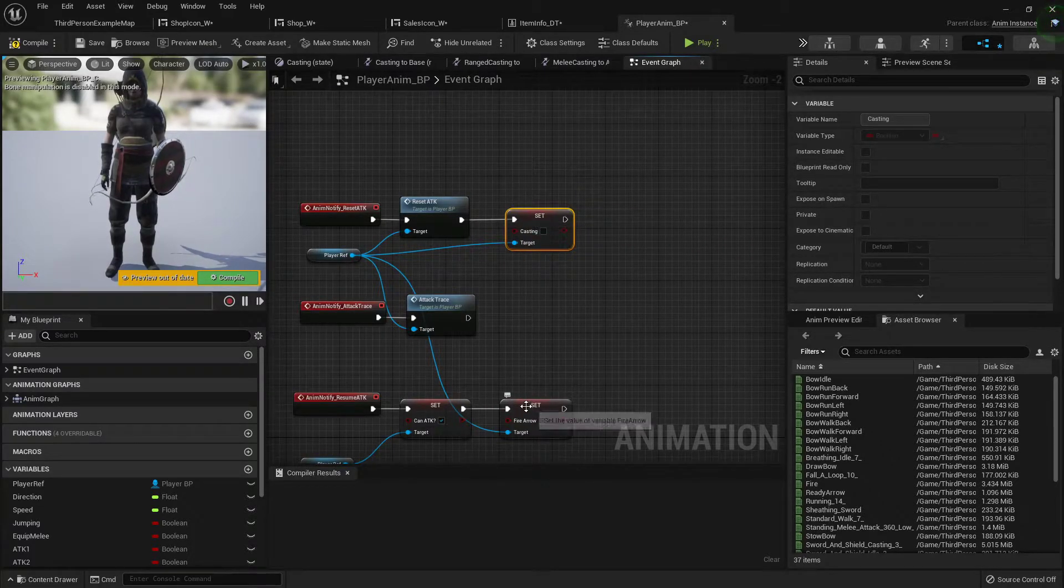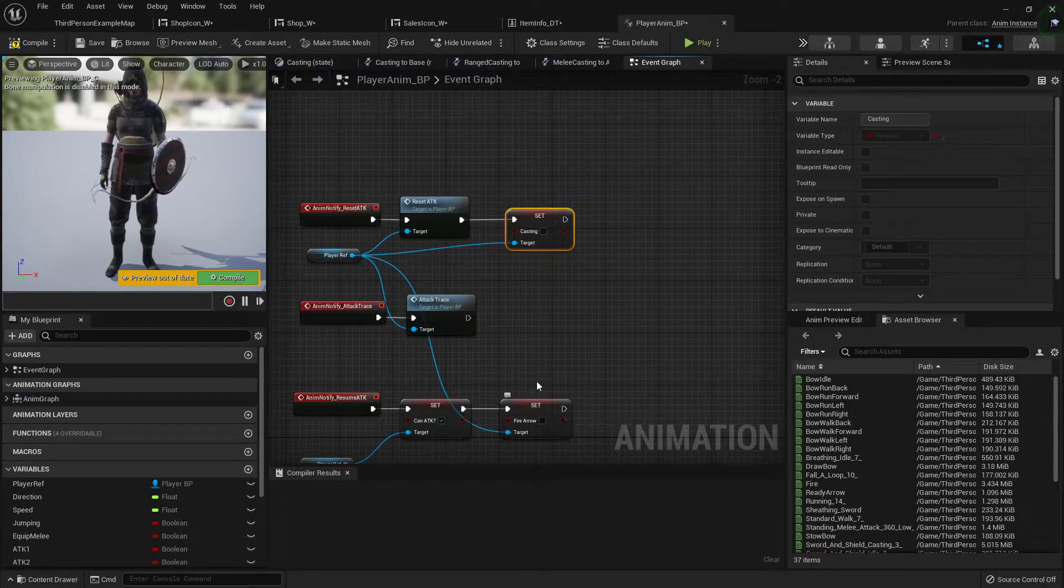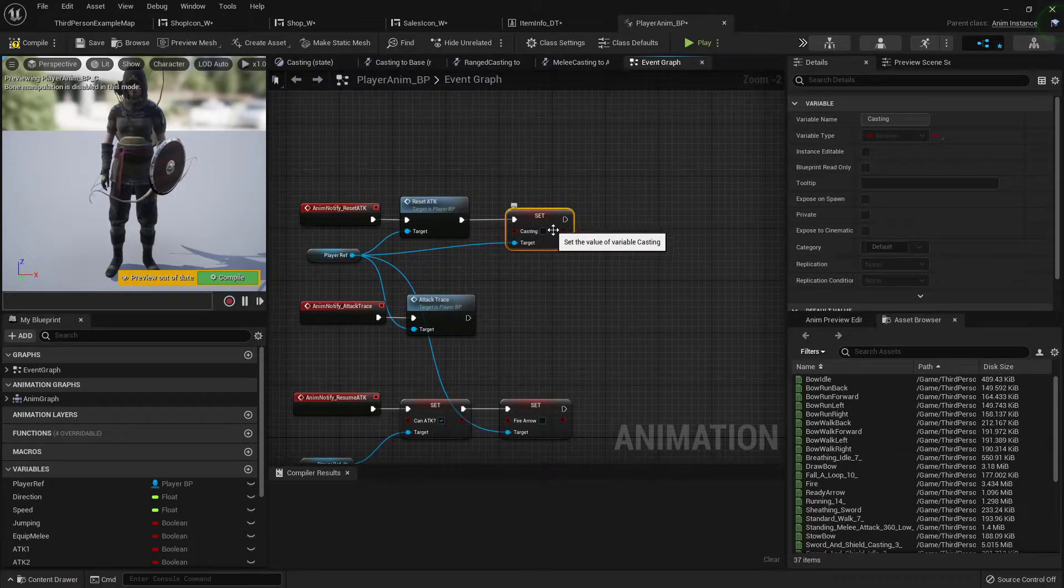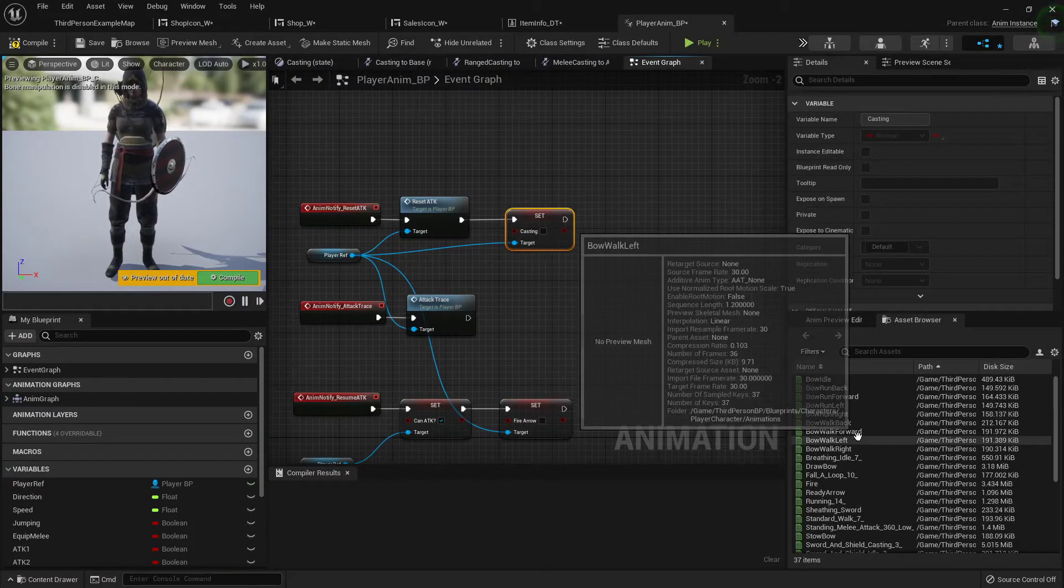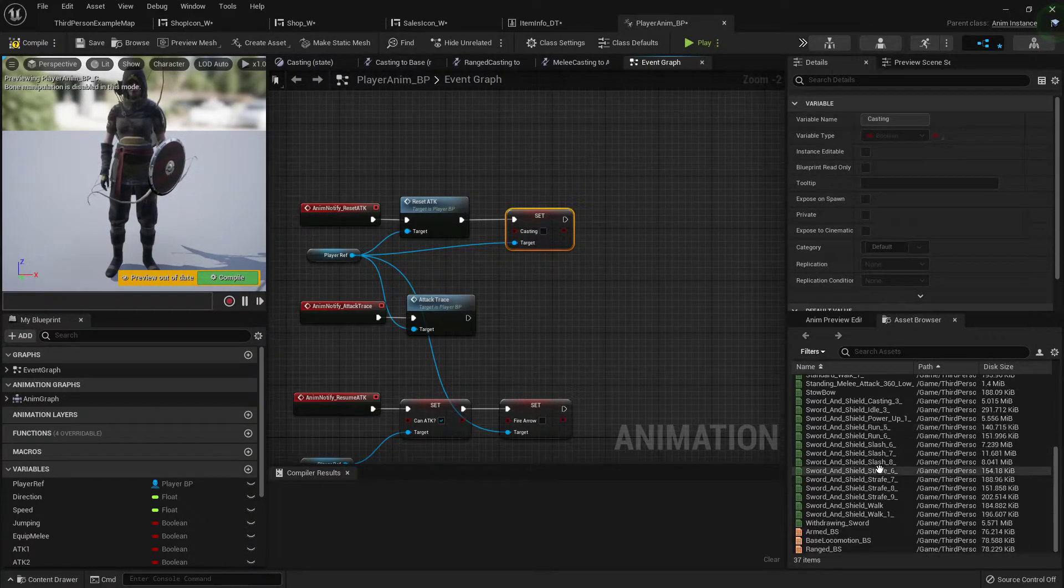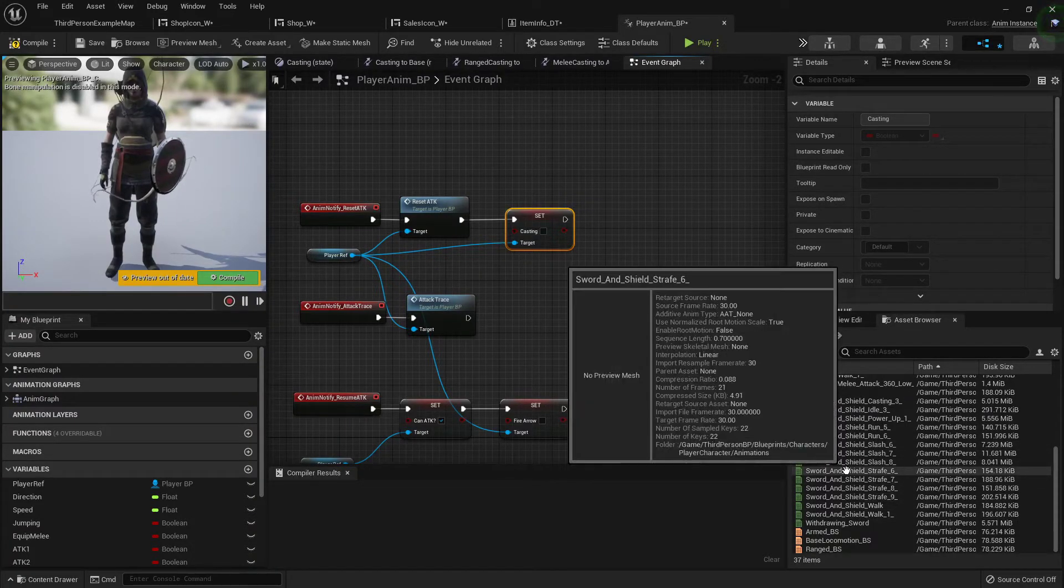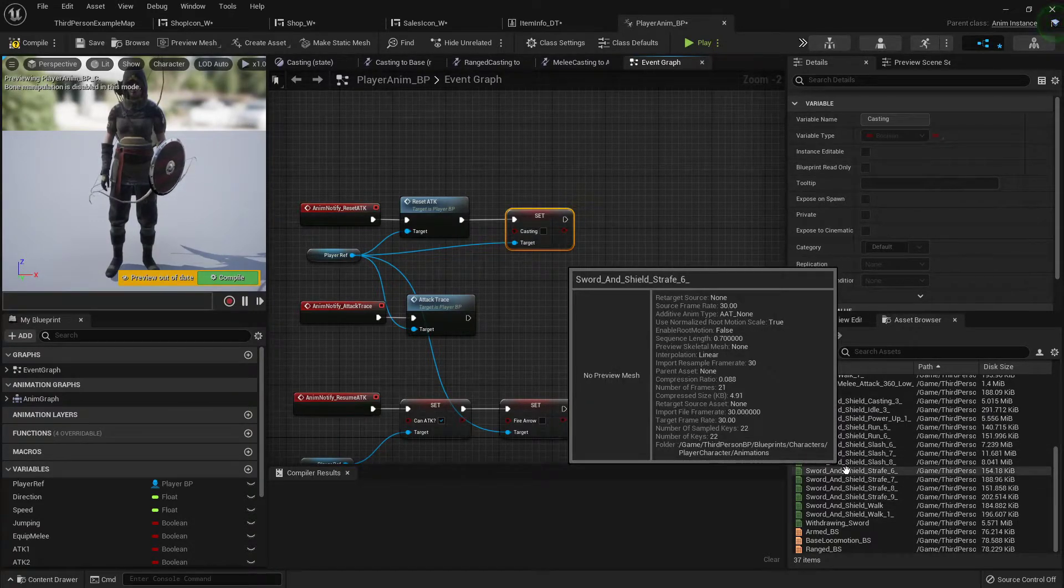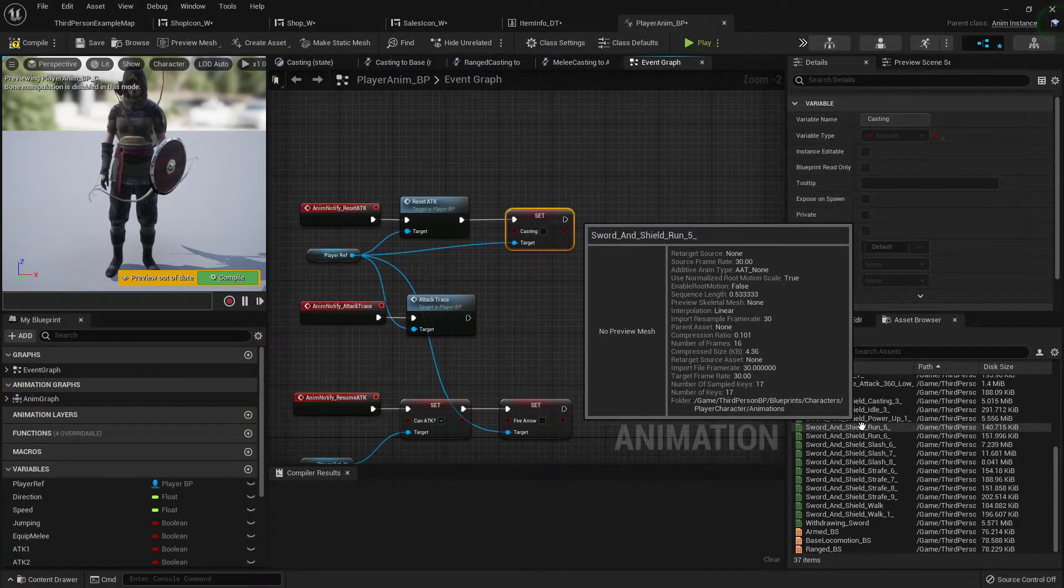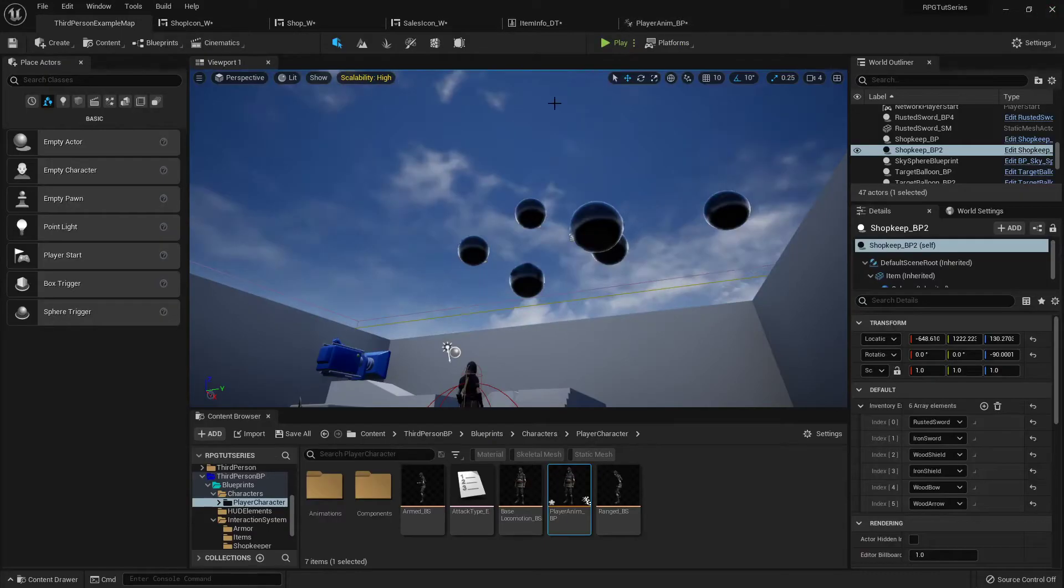But that way we don't have to go in. You can either move it back down here or you can come up here and change it to animation notify inside the animation.